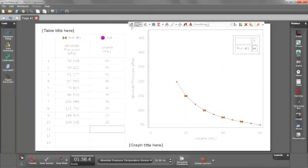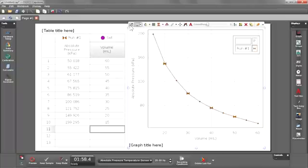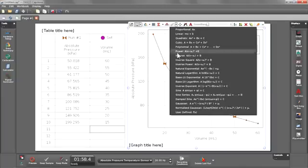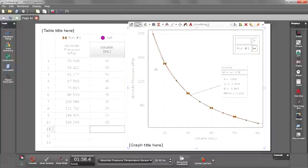So I'm going to begin by scaling my data and then taking a guess at which curve fit I think is going to be most appropriate. In this case I'm going to choose the inverse fit. And as you can see the inverse fit does a very good job of matching my data. So in this case I can confirm that it is an inverse relationship between pressure and volume.